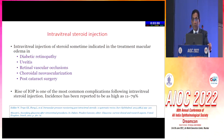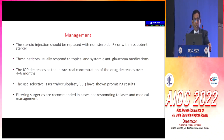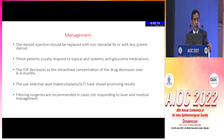Retina specialists use intravitreal steroids for macular edema from diabetic retinopathy, uveitis, retinal vascular occlusions, choroidal neovascularization, and post-cataract surgery. If the patient is a steroid responder, there is a possibility of glaucoma of 11 to 79%. The most important treatment is to stop the steroid if possible; if not, use a less potent steroid. SLT works better here — studies found that if intraocular pressure is higher after steroid response, SLT brings it down, and even after 46 months the patient may not need any glaucoma medication, with structural and functional improvement.